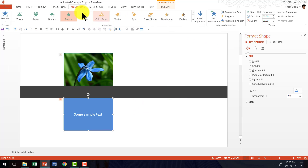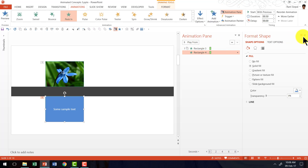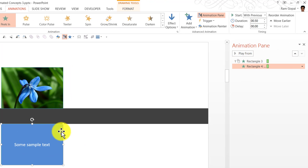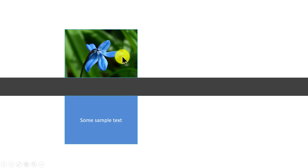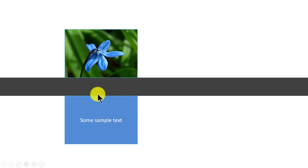Now let us open the Animation Pane so you can see what I am going to do. As you can see, the second event is happening With Previous, which is exactly the way we want. When I go to slideshow mode, on a click you can see that both animations are peeking in at the same time, which is really what I want. But notice that you can see where the animations are starting, which is not very impressive.